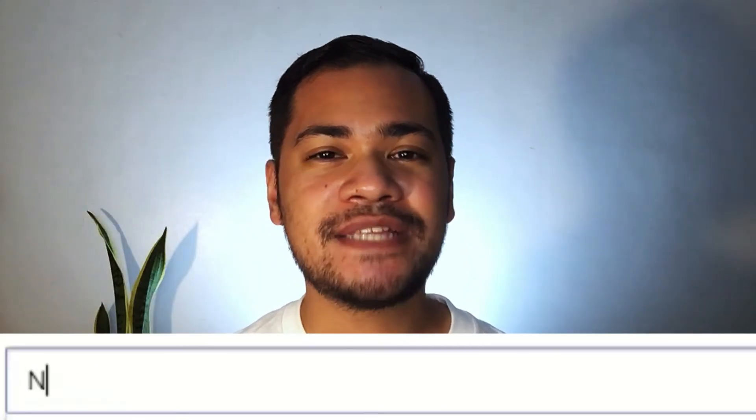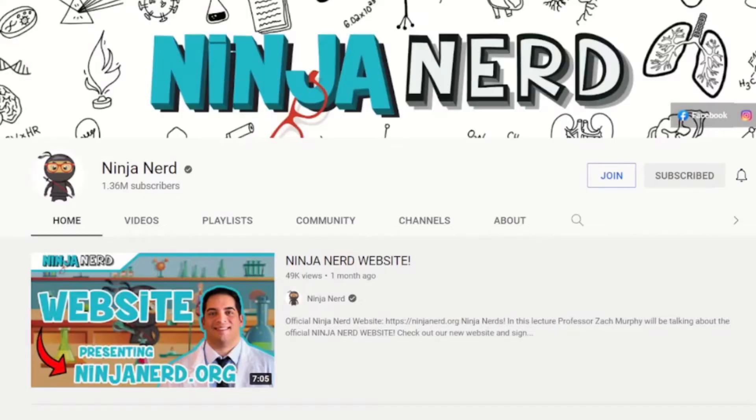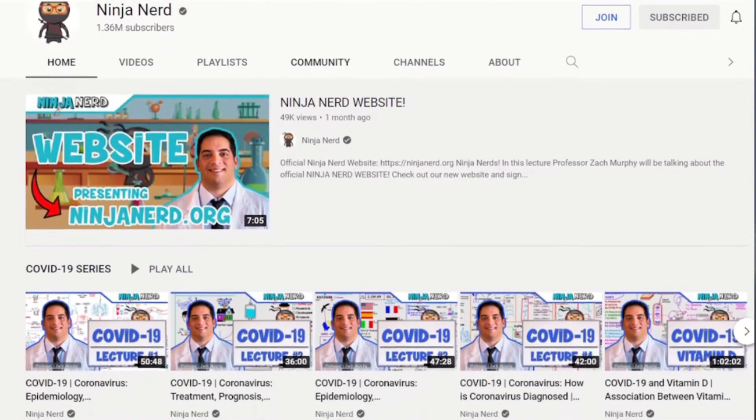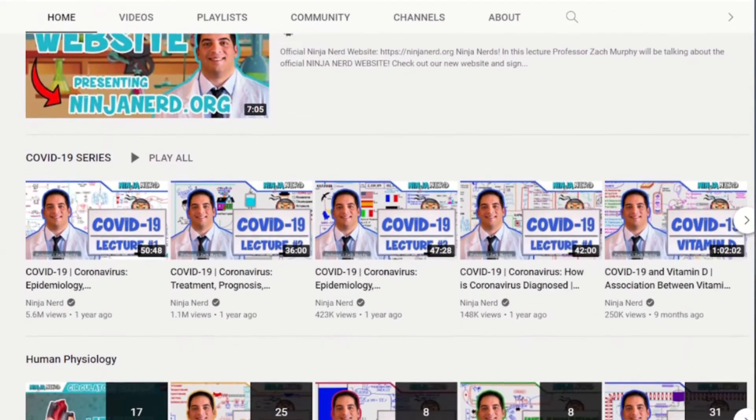Resource number three: Ninja Nerd. Maybe you haven't heard of AK Lectures, but chances are you've heard of Ninja Nerd. Ninja Nerd is another YouTube channel that so many people, including many of my classmates, swear by. I have to admit I haven't watched too many of his videos because most of them are 30 minutes to an hour long. But the ones I have watched have been super helpful. He's able to explain concepts super clearly, he has great diagrams, and includes lots of high-yield information that will help you survive biochem.